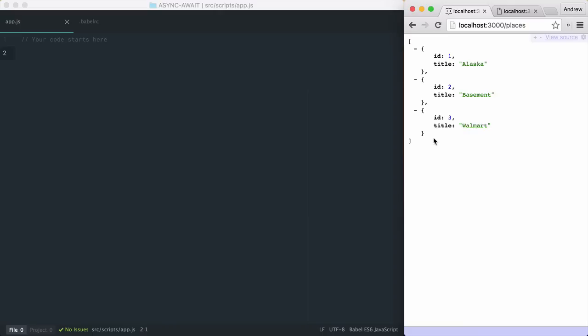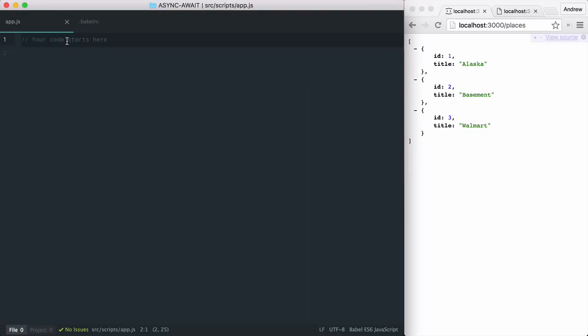First, let's look at where we came from and why async await can be helpful. In JavaScript, everything is synchronous, meaning it doesn't wait around for something that isn't time sensitive before proceeding to the next line of your code. In the past, we dealt with asynchronous needs via callbacks.